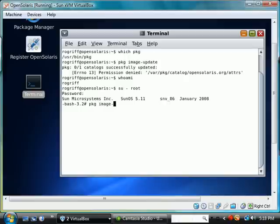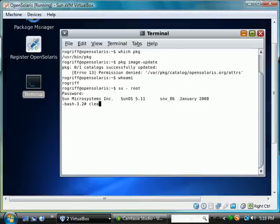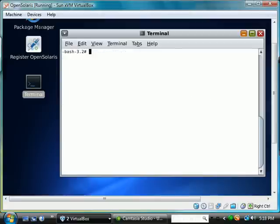Image update. Actually let's go ahead and clear the screen so it's not so cluttered. And we'll say PKG image-update.